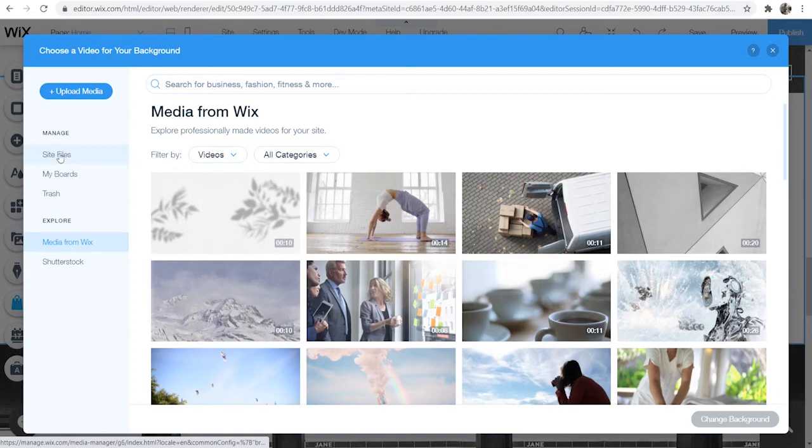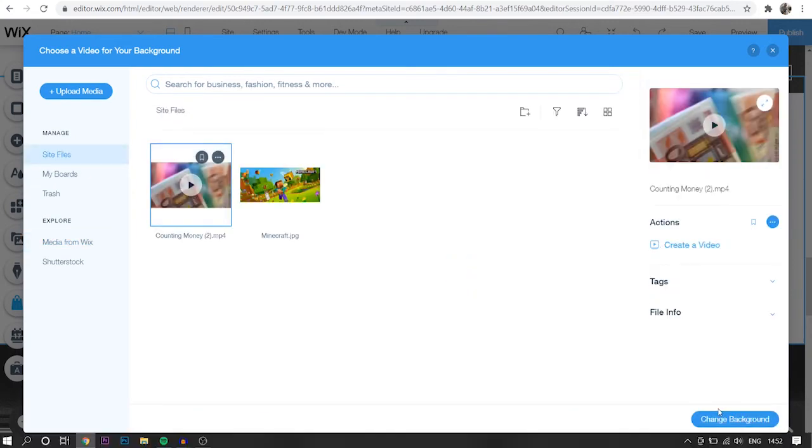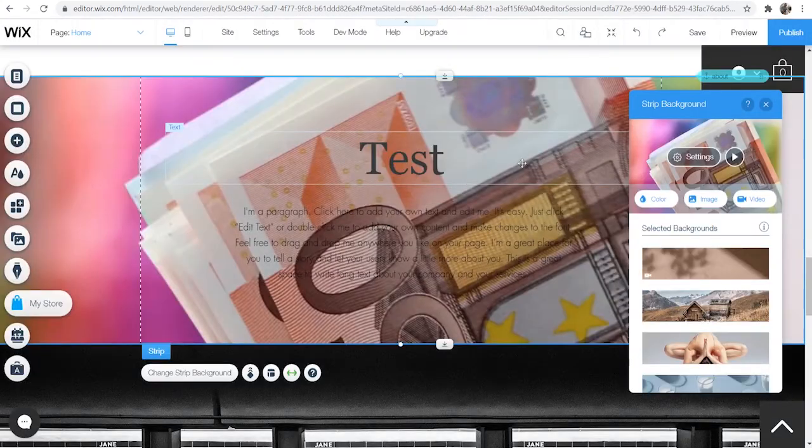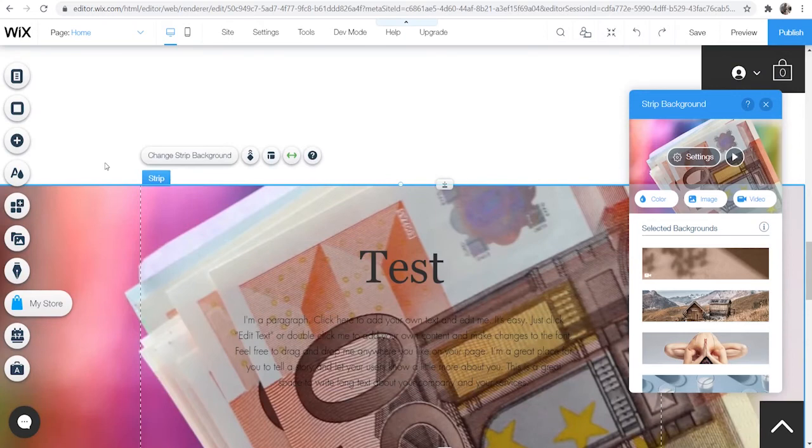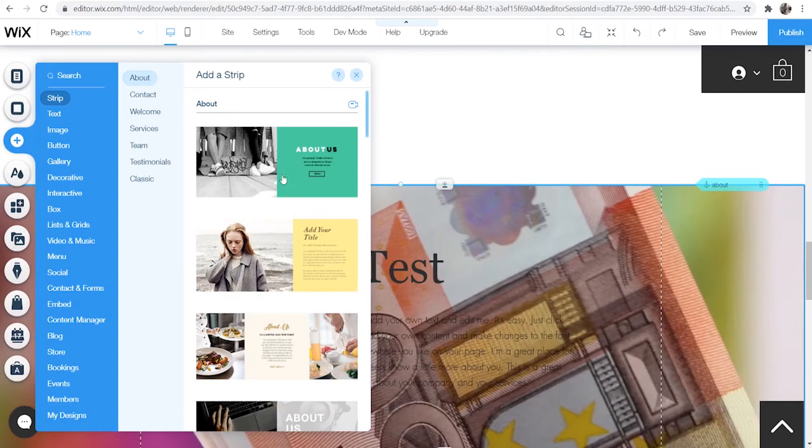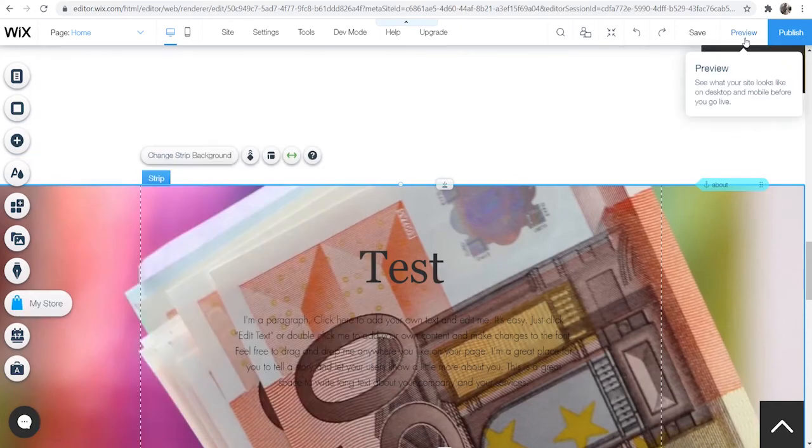So if I go to site files I can choose the same video here or upload a new one and we've got that video just on the strip here. If you haven't got a strip on your theme you can go to add and you can just go and add a strip here and you can add one of these strips here.